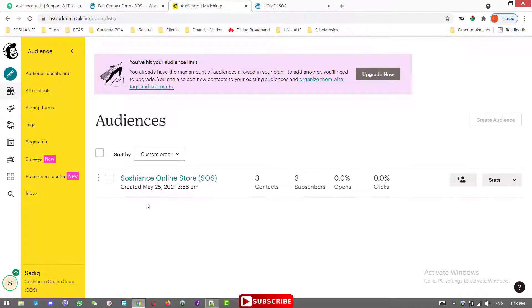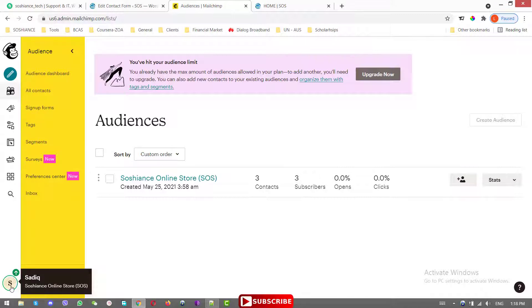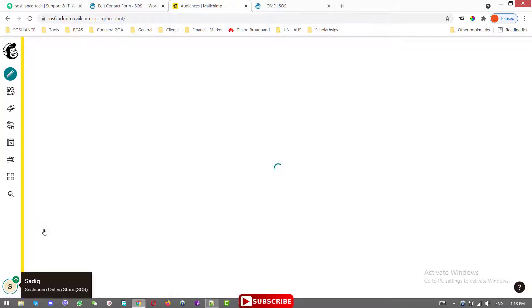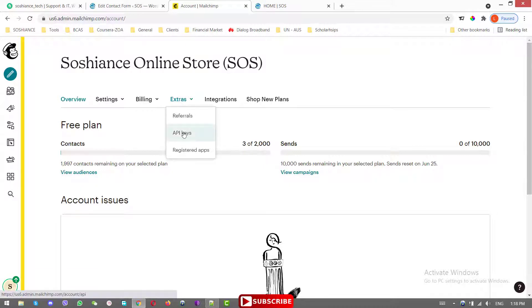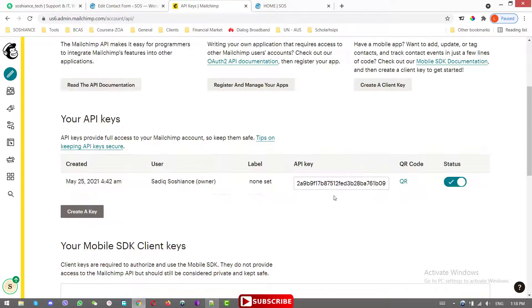I'll link a complete MailChimp tutorial — I'm going to make it soon, so stay tuned and subscribe and hit the bell button to be notified. To find the API key, go to your profile, then Accounts, then Extras, and click on API Keys.